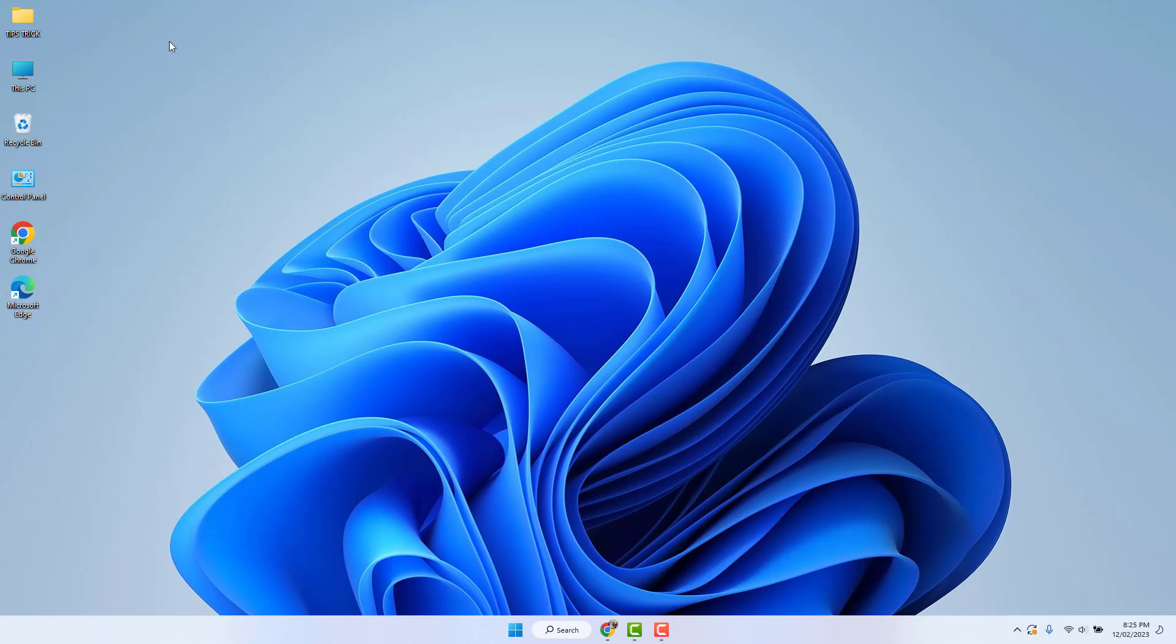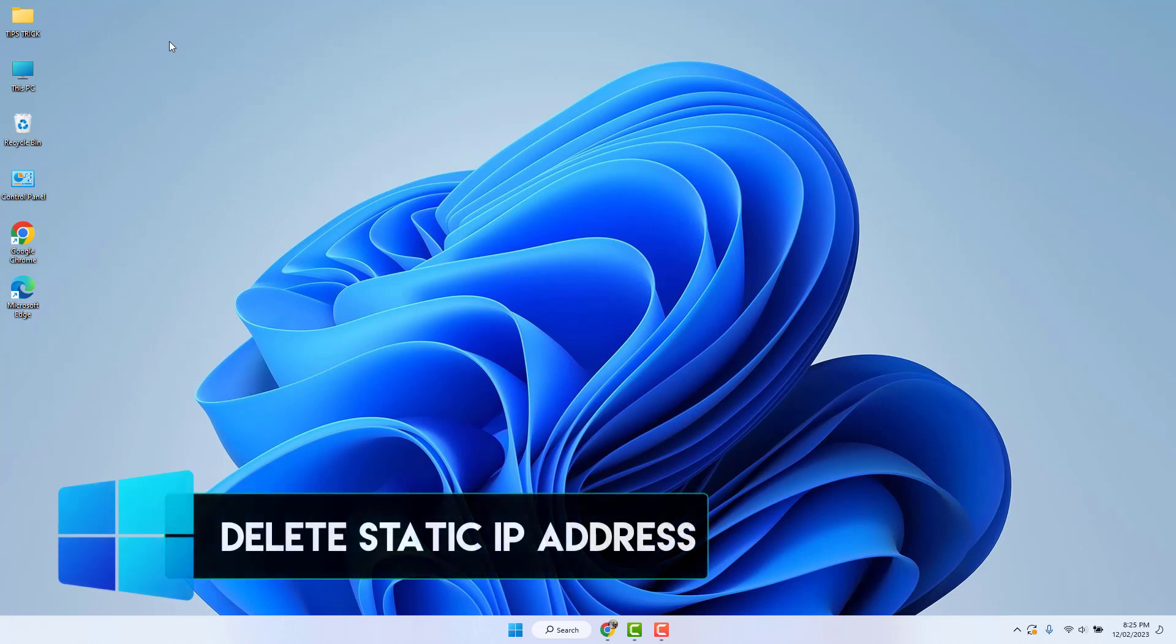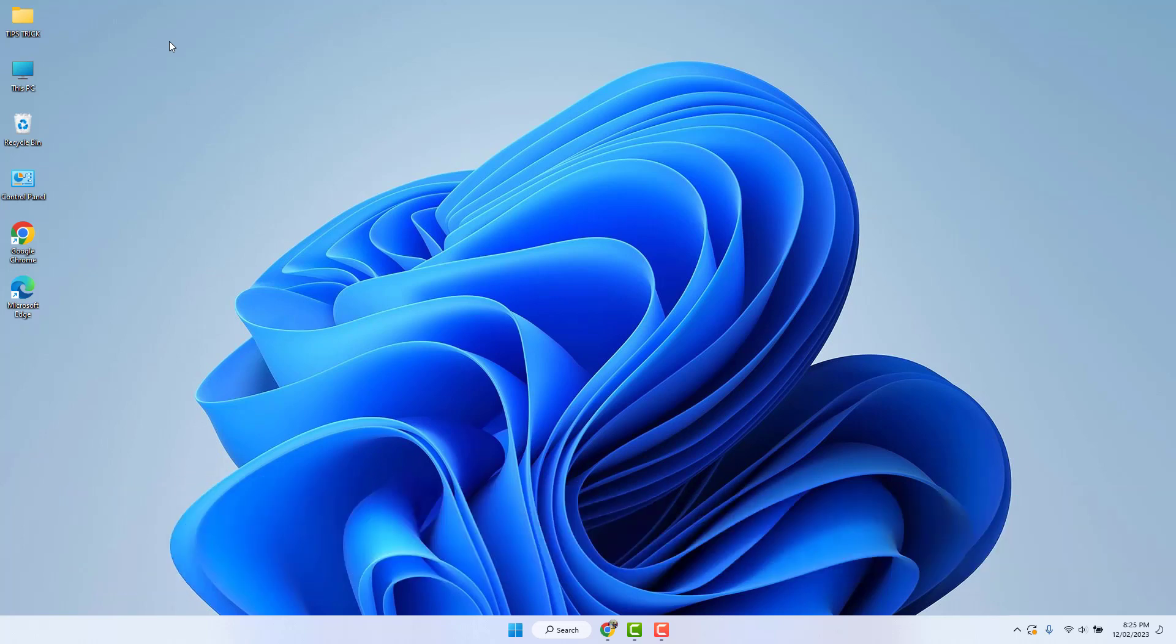Hello and welcome back to another tutorial. In this tutorial, I'm going to share with you how to remove or delete a static IP address in your Windows 11. So let's take a look at how to do that.